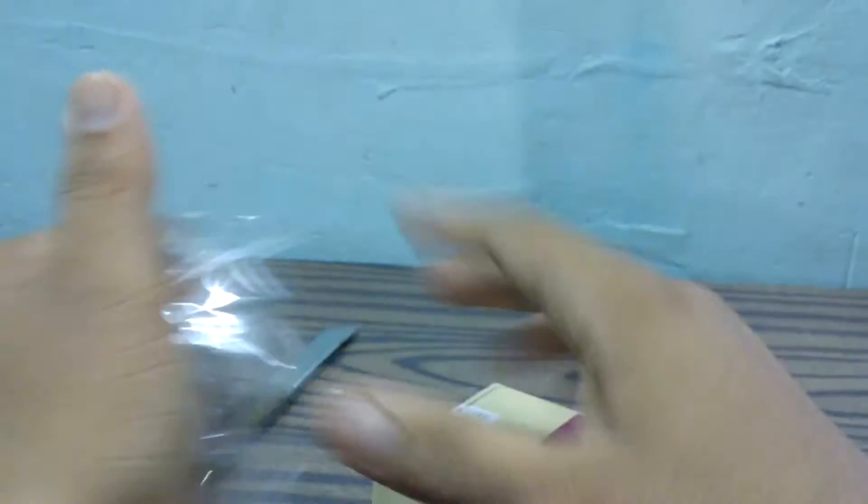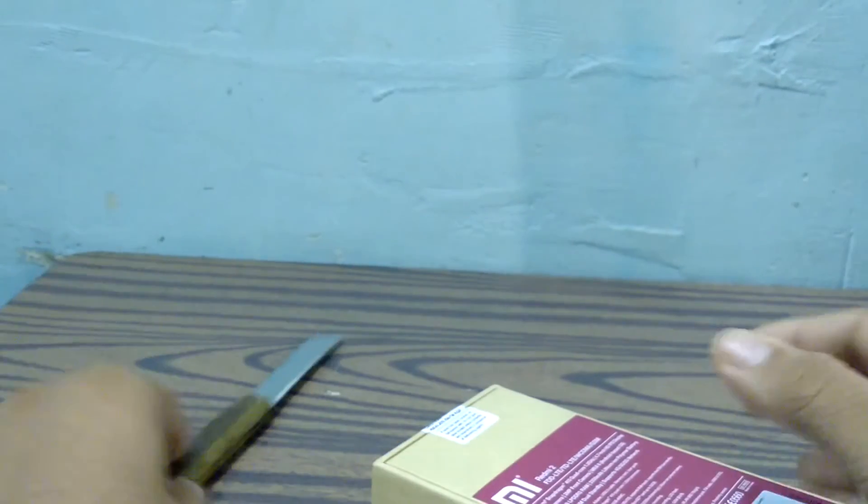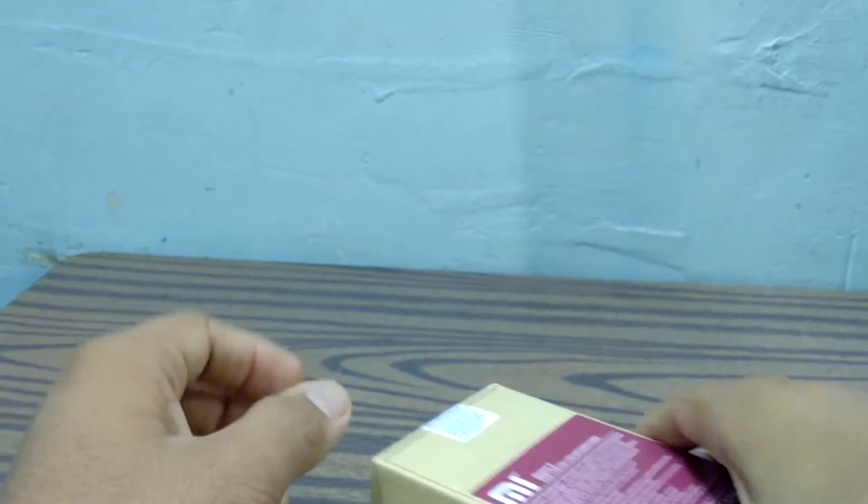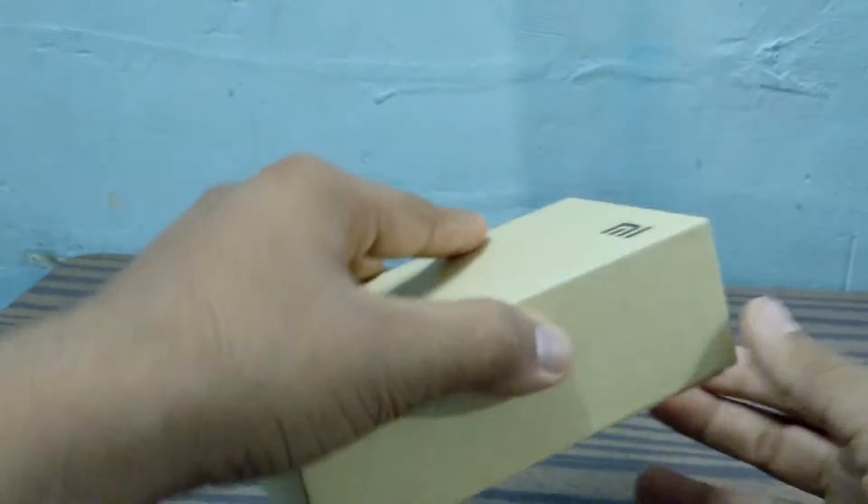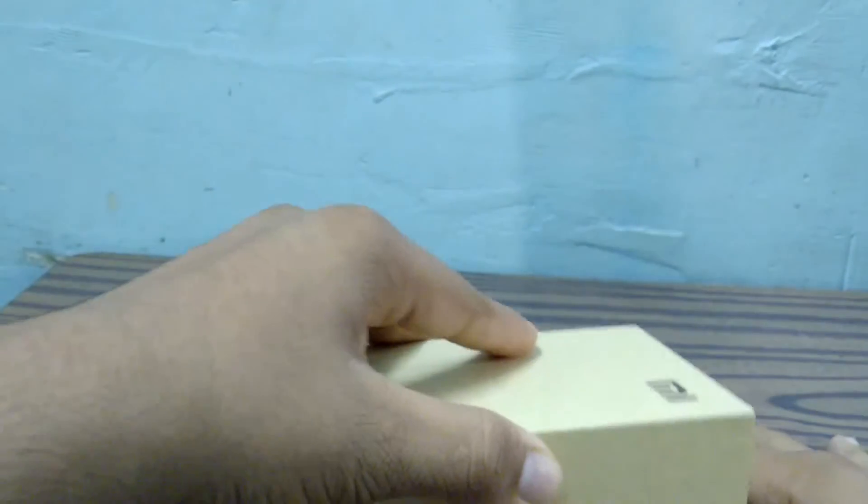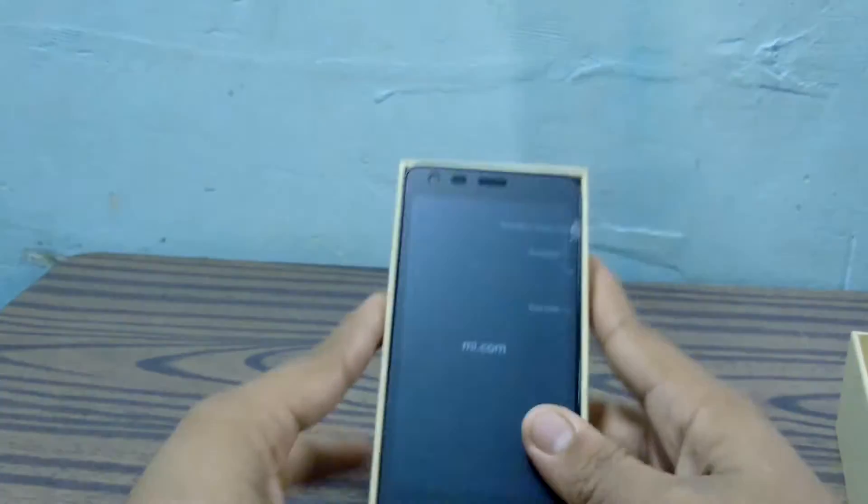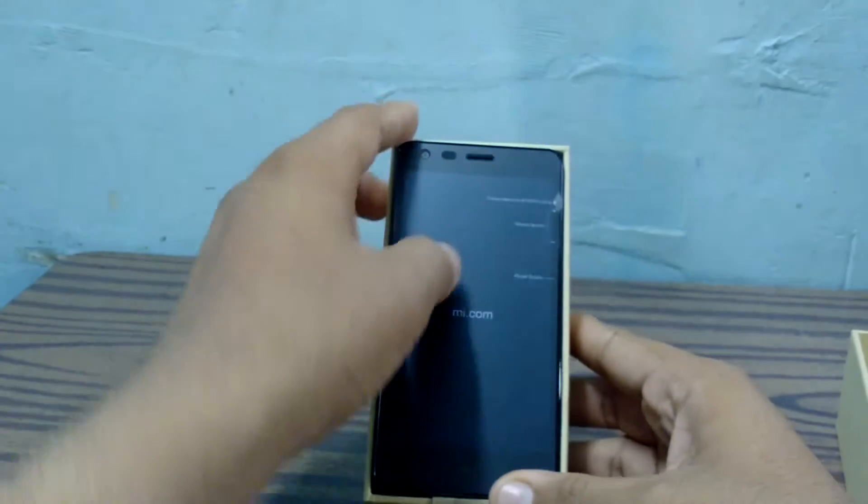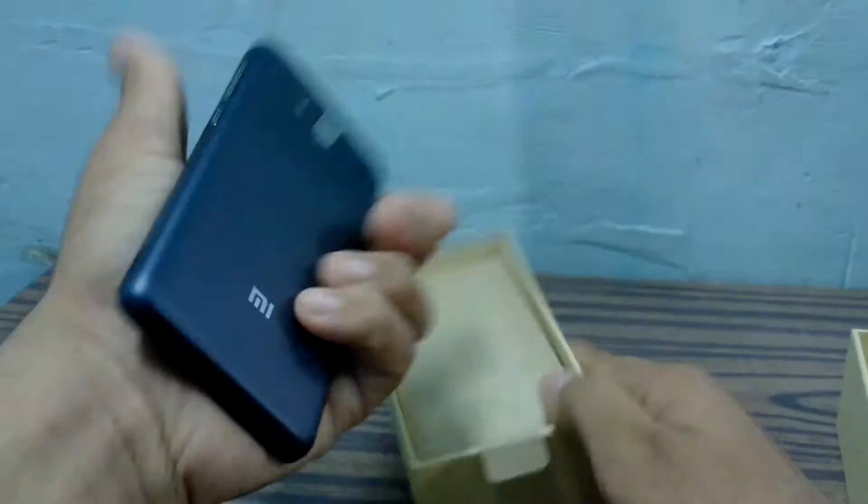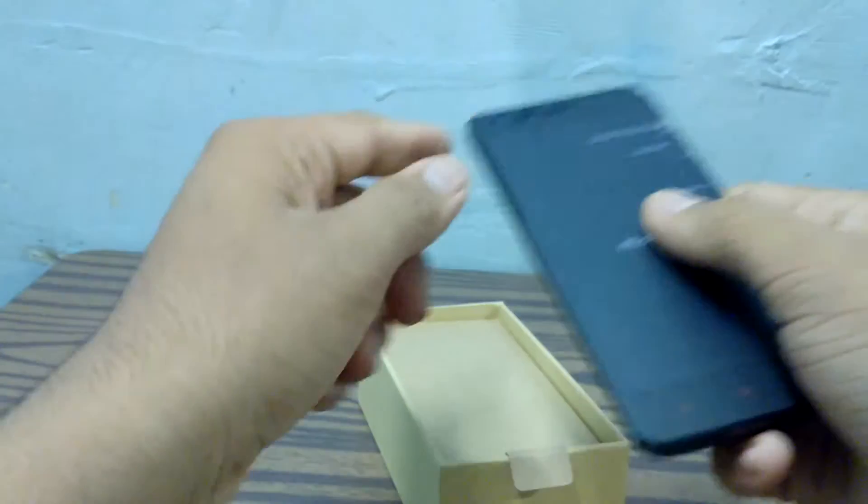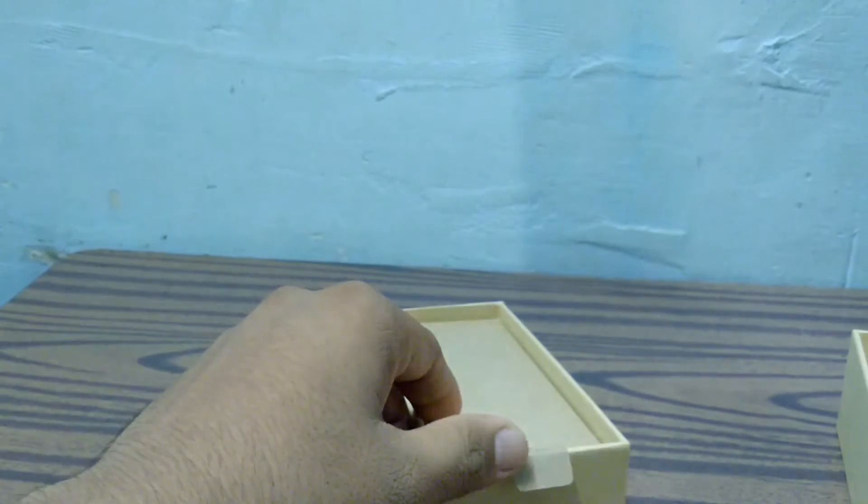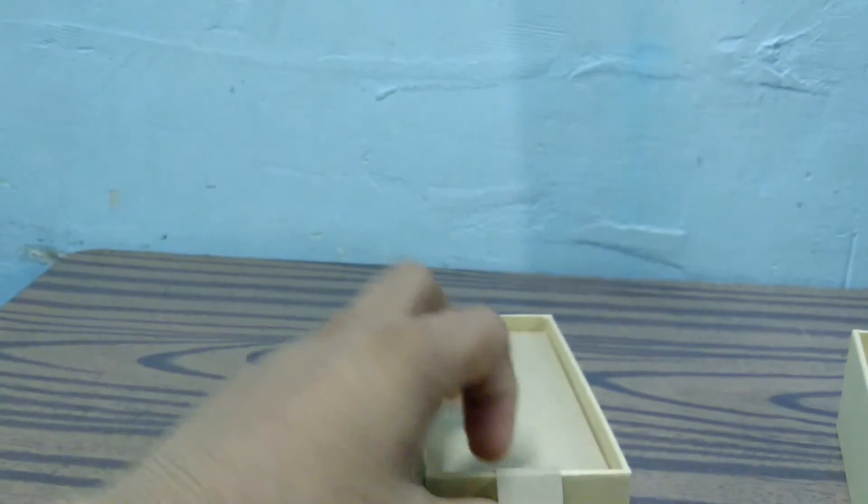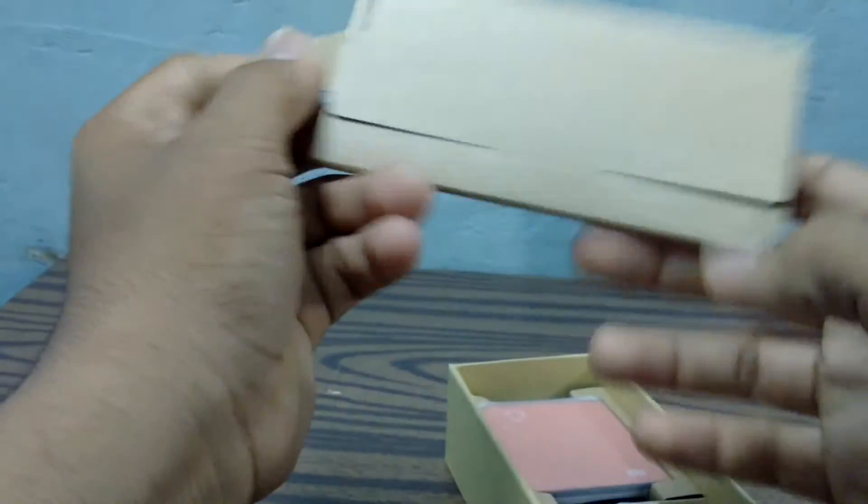I bought this from Amazon India. This is the box itself. As you can see, first of all we have the device itself, black color variant. Let me set this aside and show you the contents.